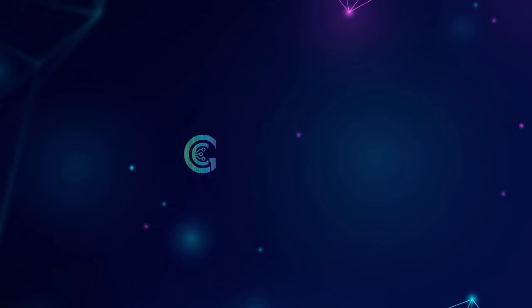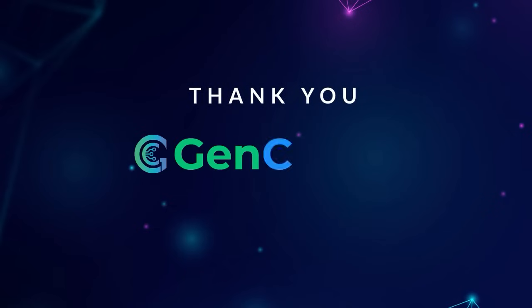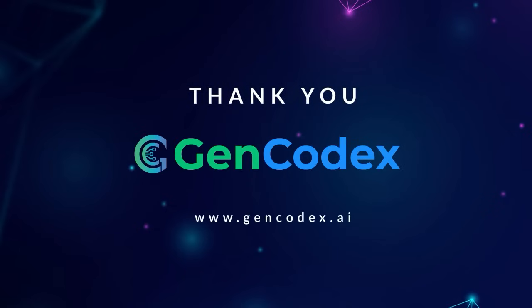Thank you for watching the GenCodex brief demonstration. Powered by AI, GenCodex automates manual and time-consuming processes, reducing effort and minimizing the need for manual intervention.